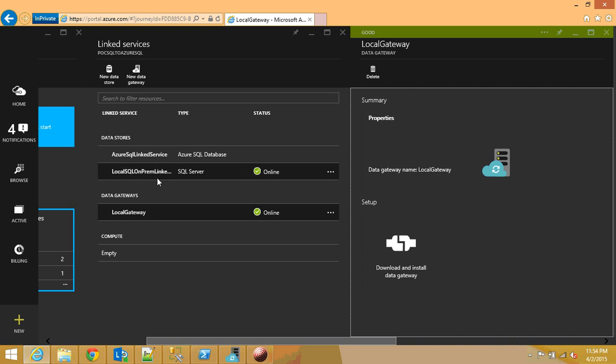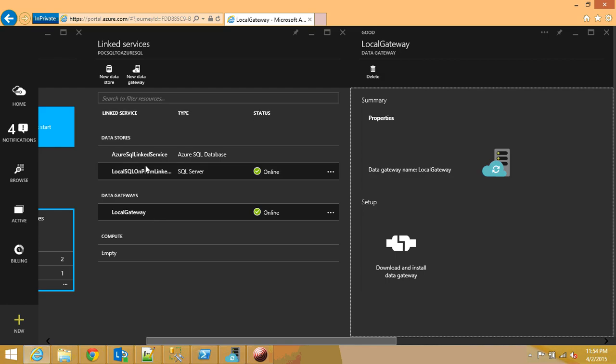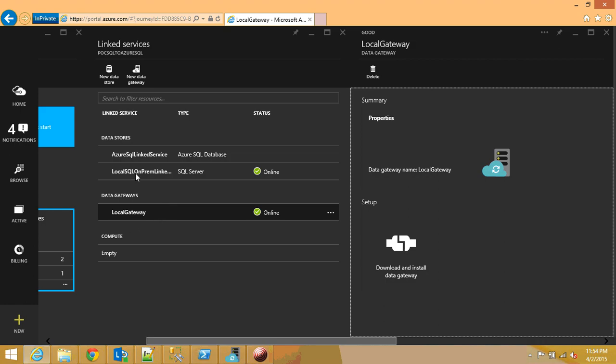But in production you can have one gateway and you can have multiple link servers that are pointing to this gateway because you might have multiple on premise SQL servers or on premise locations file server locations that you want to pull data from. Hence you can use just a single gateway to access all those resources. So one gateway can serve to many link servers. Just be aware of that.